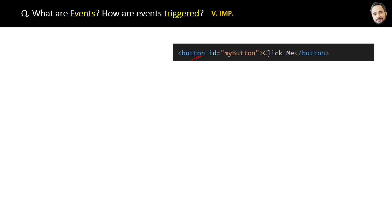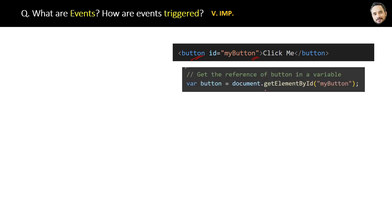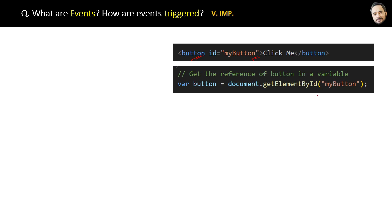For that, first we have to get the reference of the button by using getElementById and passing the ID of the button as the parameter. Once we get the reference of the button...